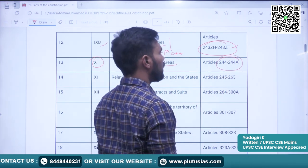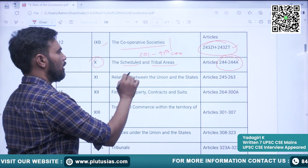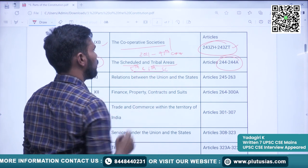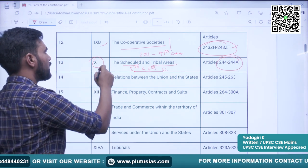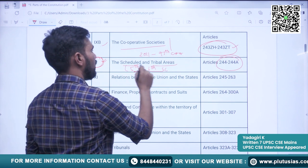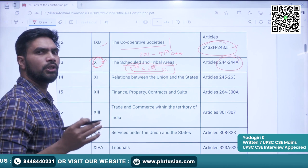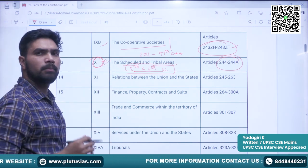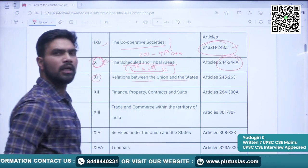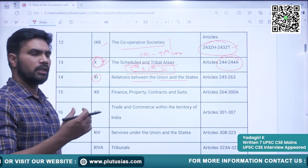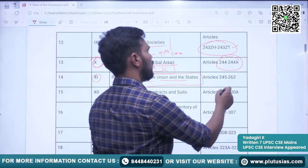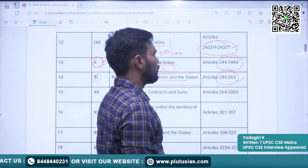Try to remember that there are 5th and 6th Schedules that also discuss tribal and scheduled areas. The part that mentions these things in terms of parts is Part 10, while Schedules 5 and 6 discuss the scheduled and tribal areas. Part 11 is Relations between Union and the States — center-state relations covering legal, economic, and other relations. Articles discussed here are Article 245 to 263.